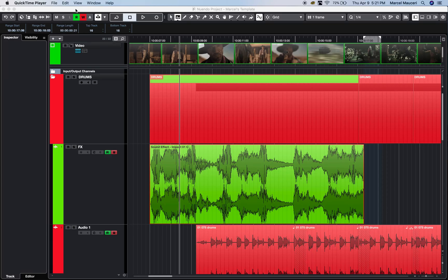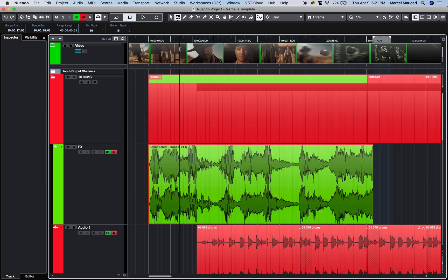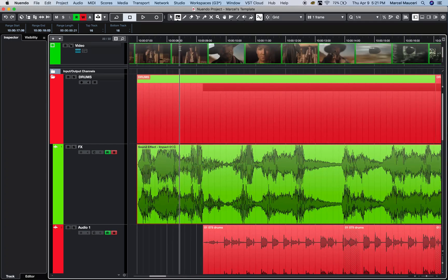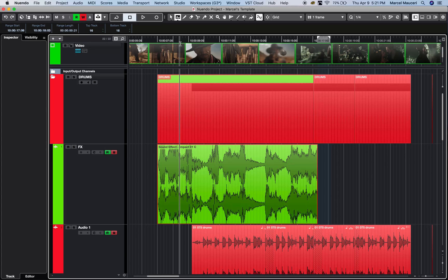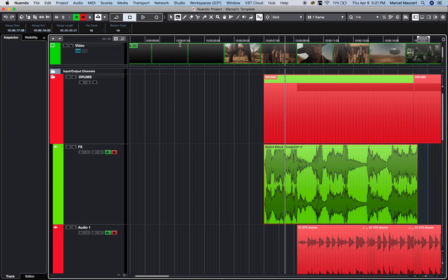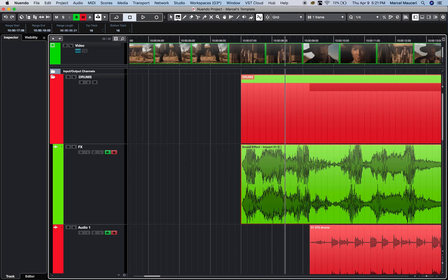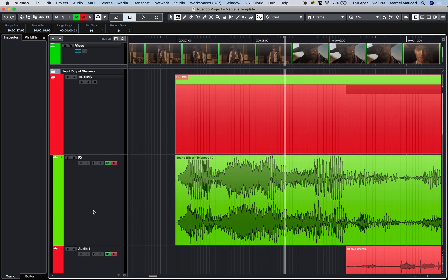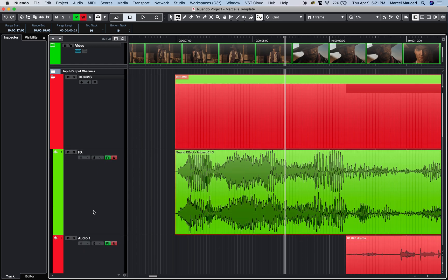Let's take a look at new Nuendo 10 editing functions. I've got a project here. I can pull on the cursor here to zoom horizontally or use the H and G key to zoom horizontally. By pressing and holding the shift key and the H and G, you can also zoom vertically.